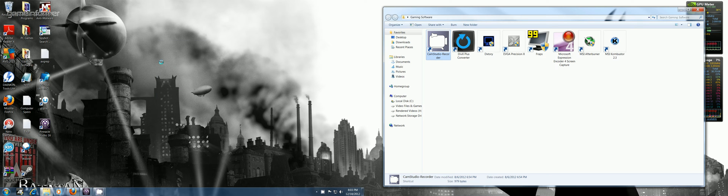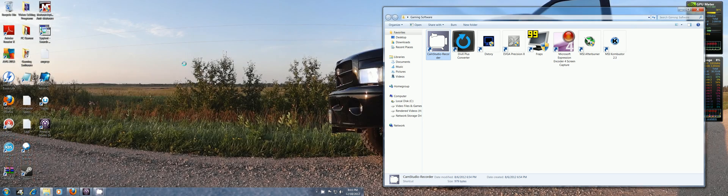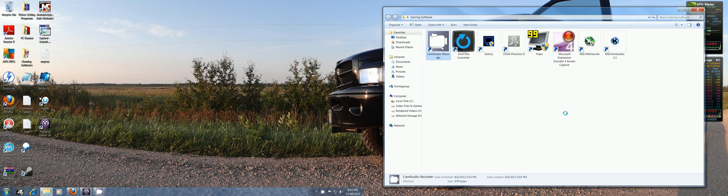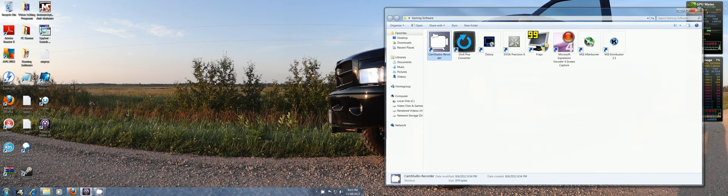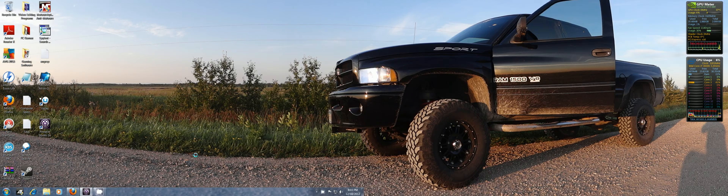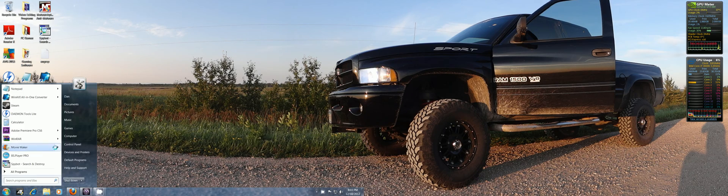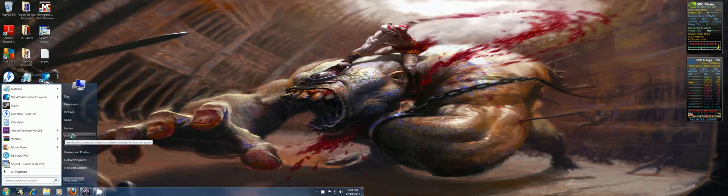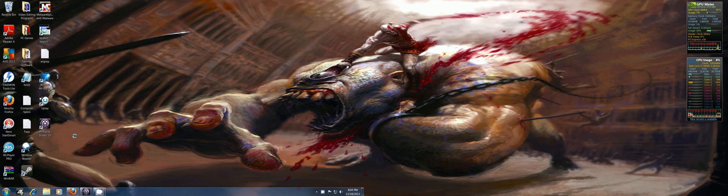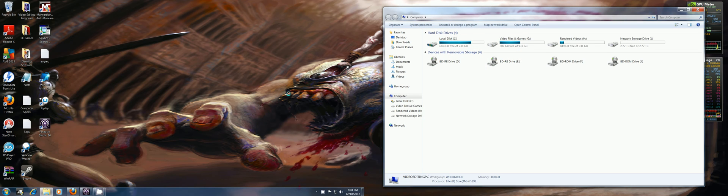All right, hey everybody, PC Addict 365 here with you. I just want to show you guys how to format hard drives quick. Now a lot of people kind of get confused when they go to do this.